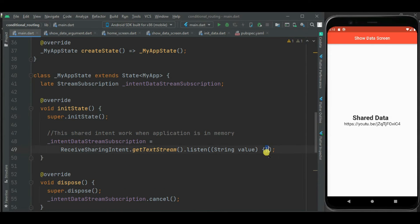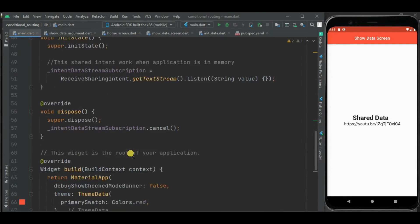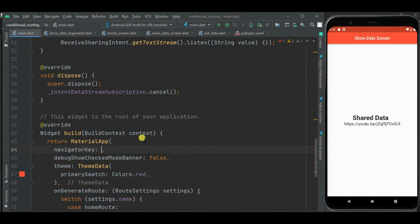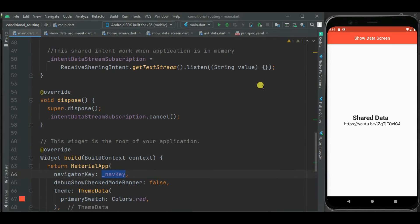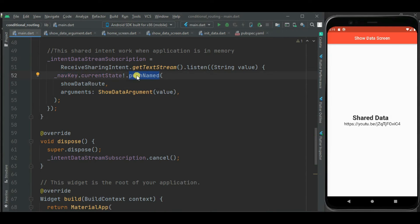On receiving a text intent, we need to write logic to navigate to the ShowData screen. First, I will define a global key and use it with the MaterialApp by setting the navigatorKey property to this key. Using this key, we can conditionally route to another screen on receiving an intent. I will write code to navigate to the ShowData screen using this navKey, calling the pushNamed method on navKey.currentState and passing showDataRoute.